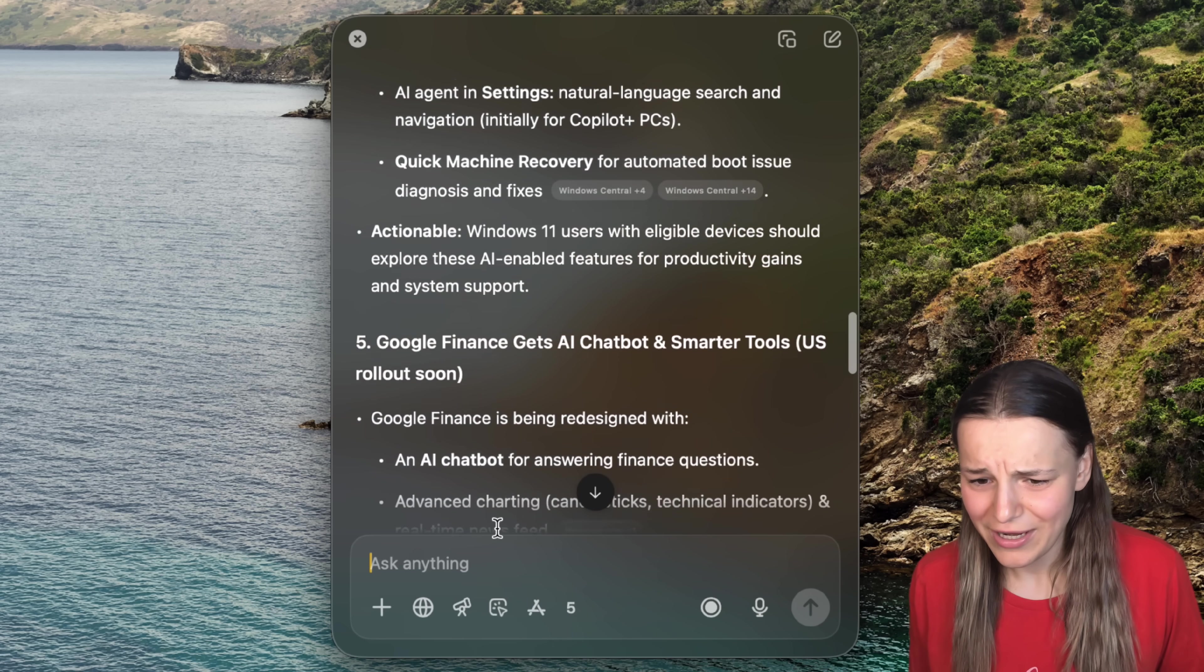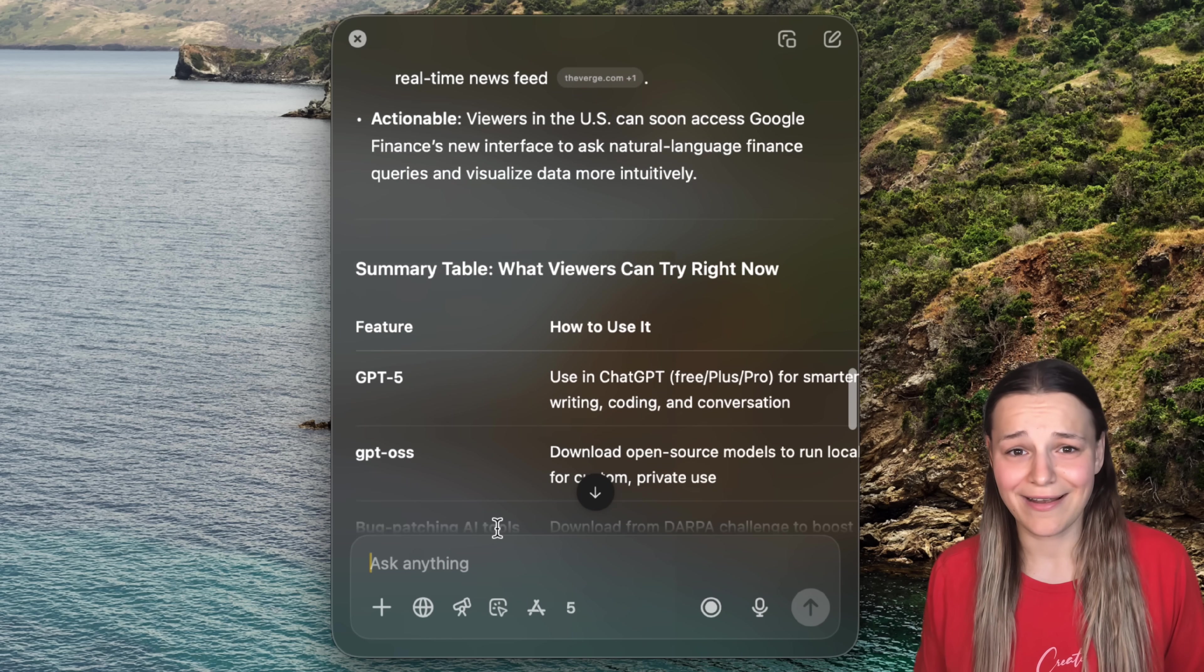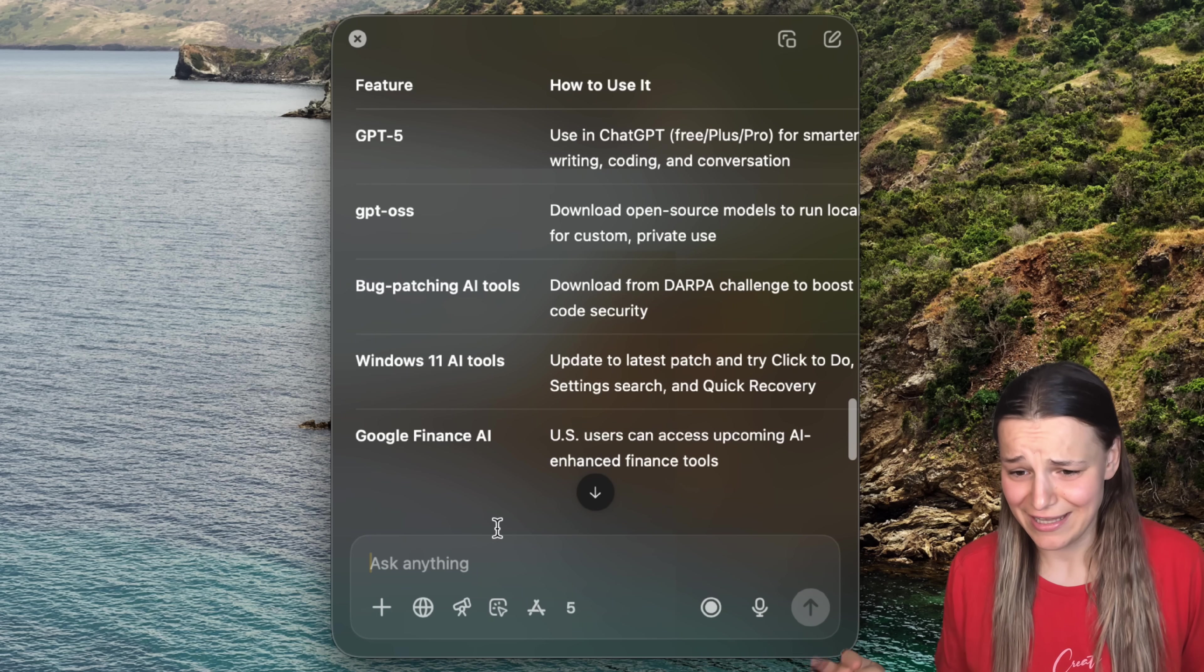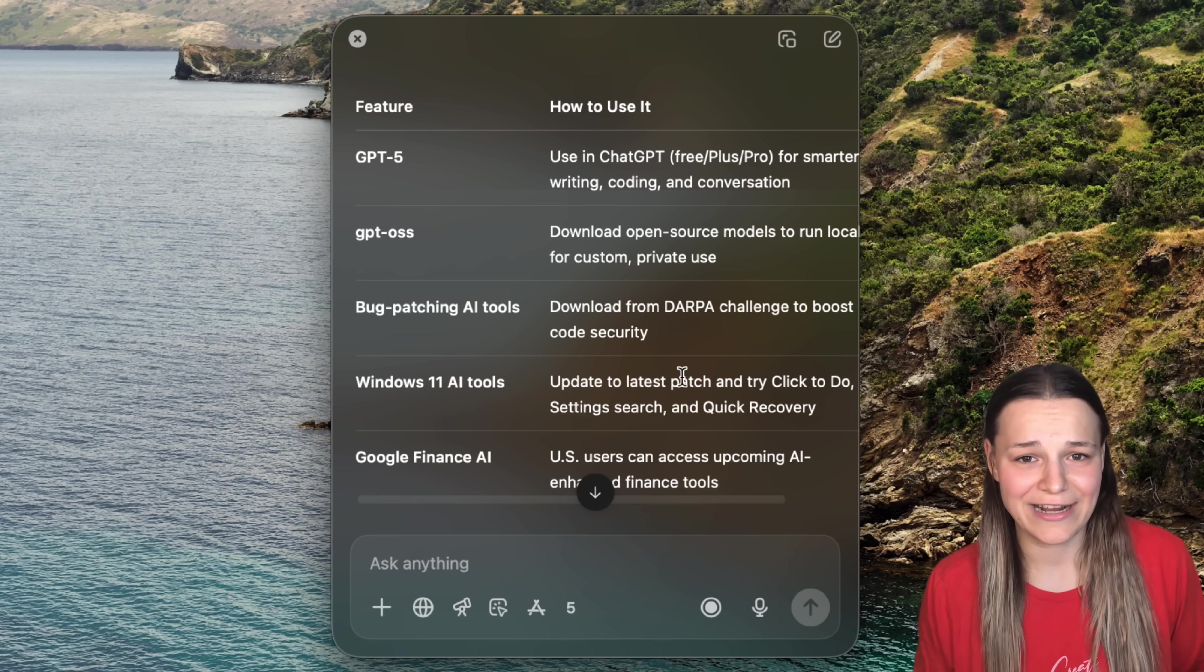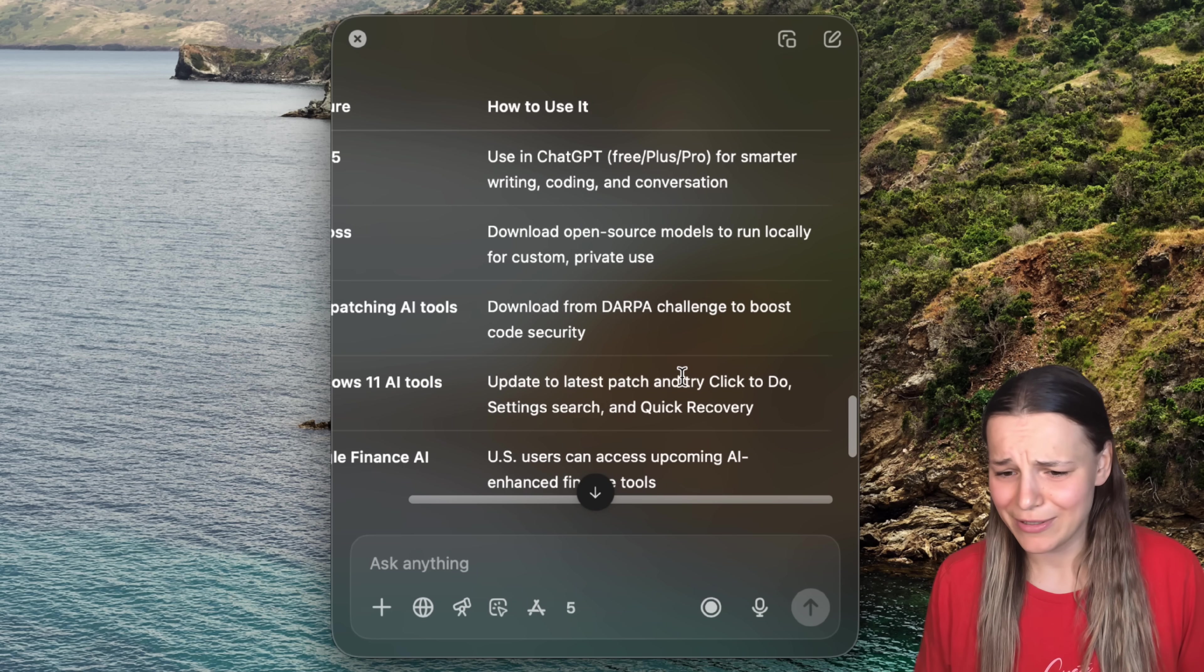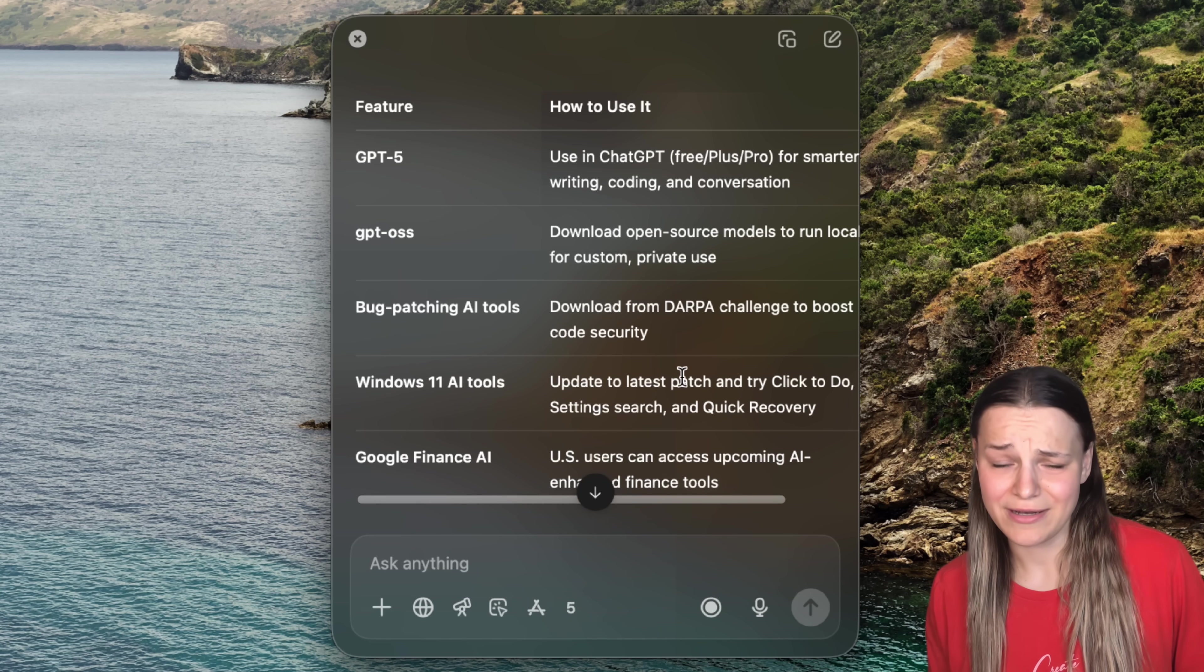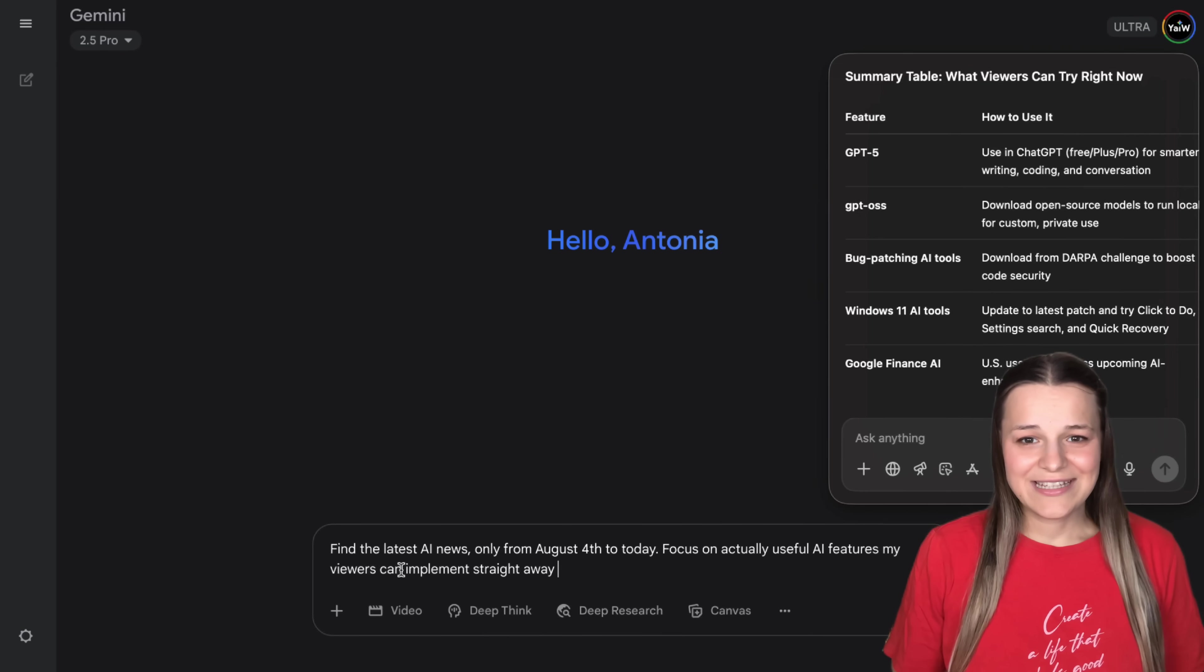Now, don't get me wrong, it's still very bad. I still wouldn't use the rest of the features in this table, and it skipped on probably 80% of actually good news I'm going to be sharing with you today. But at least it fits the time frame, and it's a lot better than it used to be.